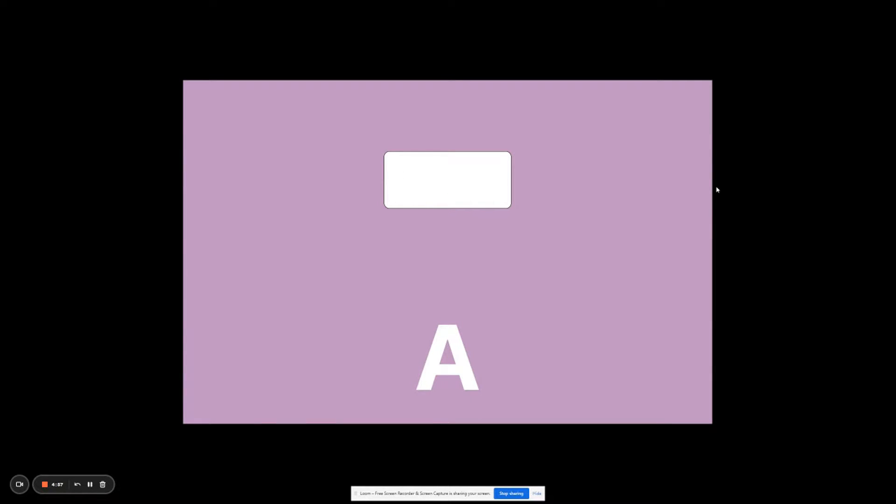What you are seeing here is a blinking text cursor in Figma. The text cursor is continuously blinking inside the input box without me having to click anything. Let me show you how to create it.